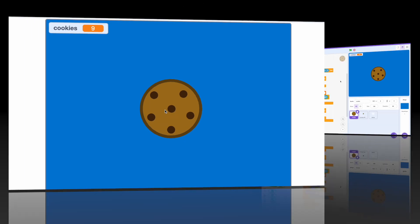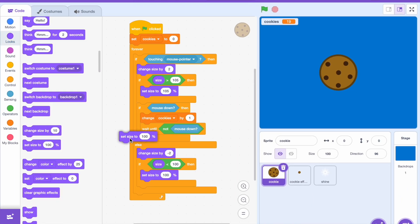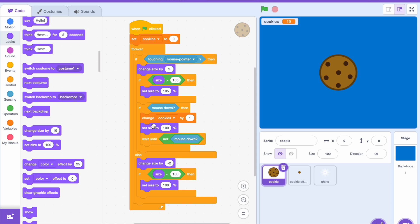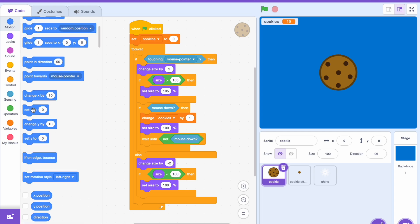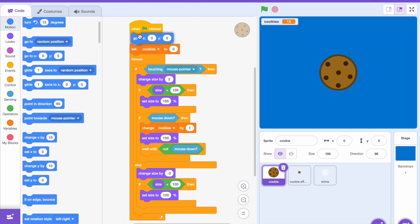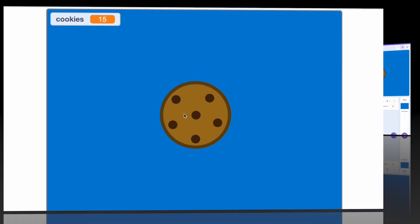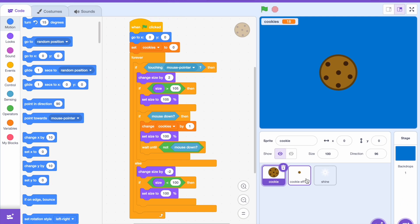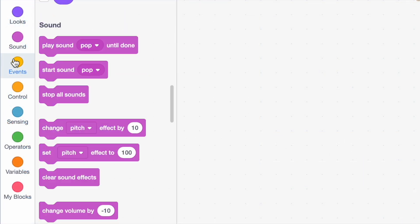Now if we're hovering over the cookie it gets bigger and if we're not it gets smaller. We're gonna make one more change: if we're clicking it, set the size to 100. Then center it on the stage — go to X zero, Y zero. Looking very nice.